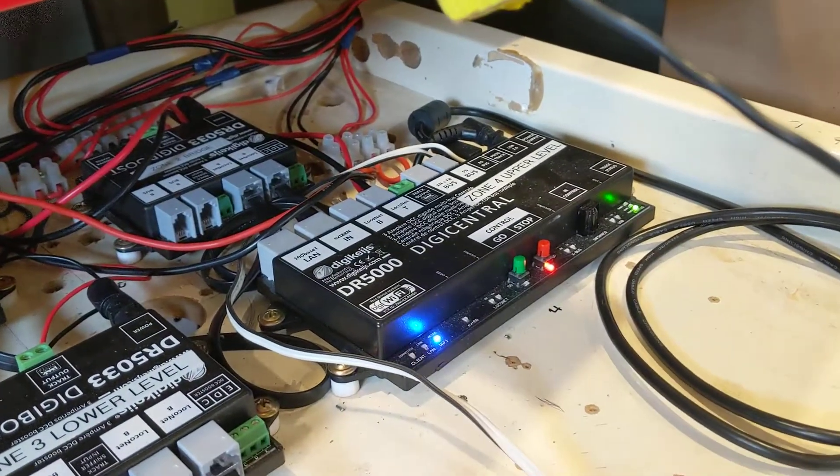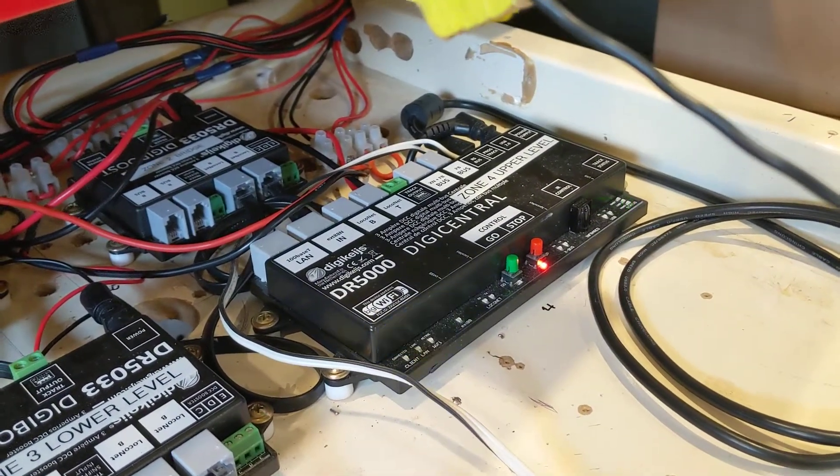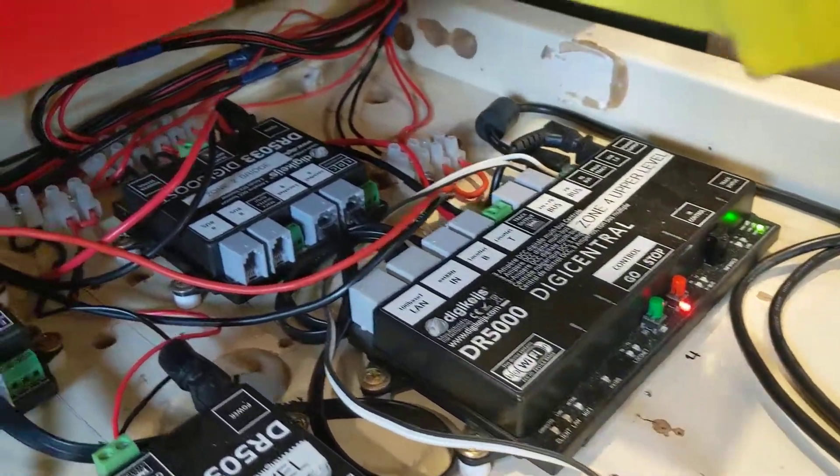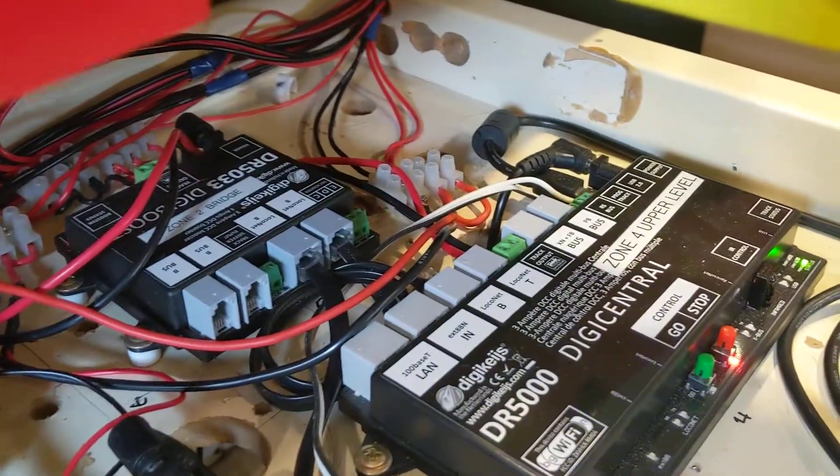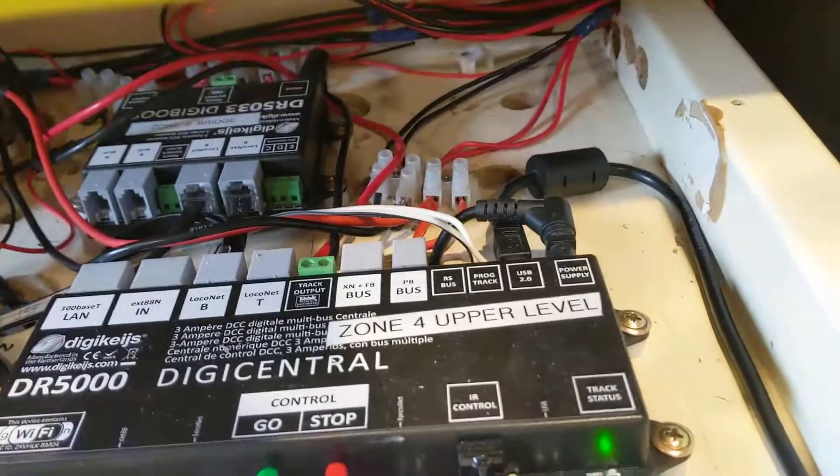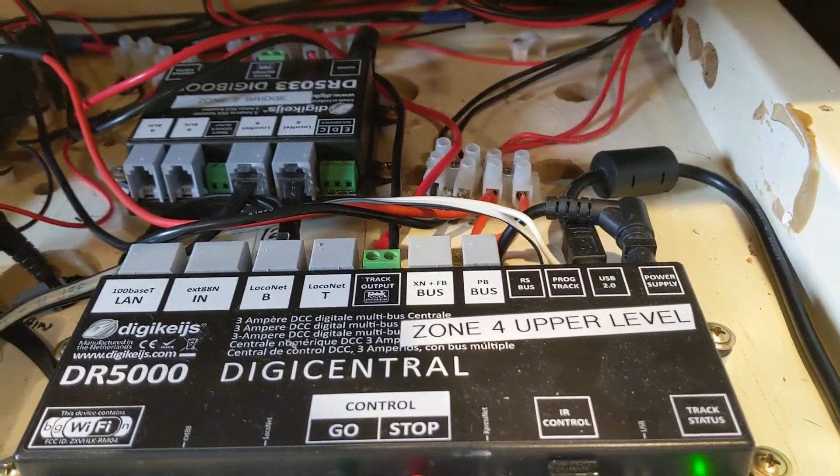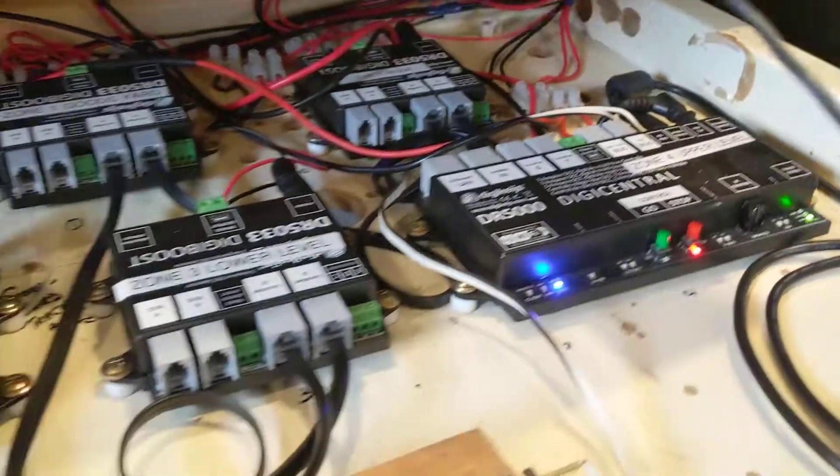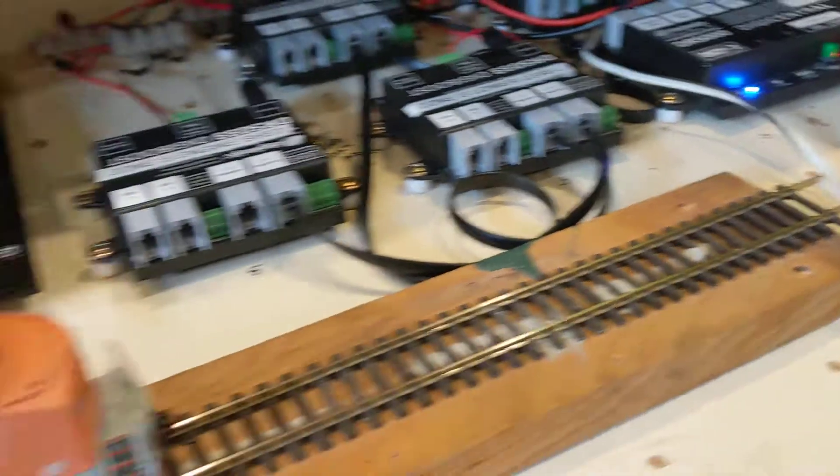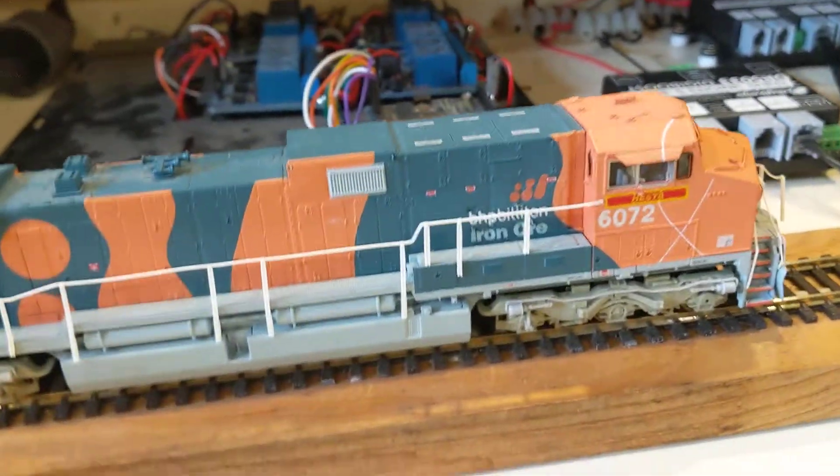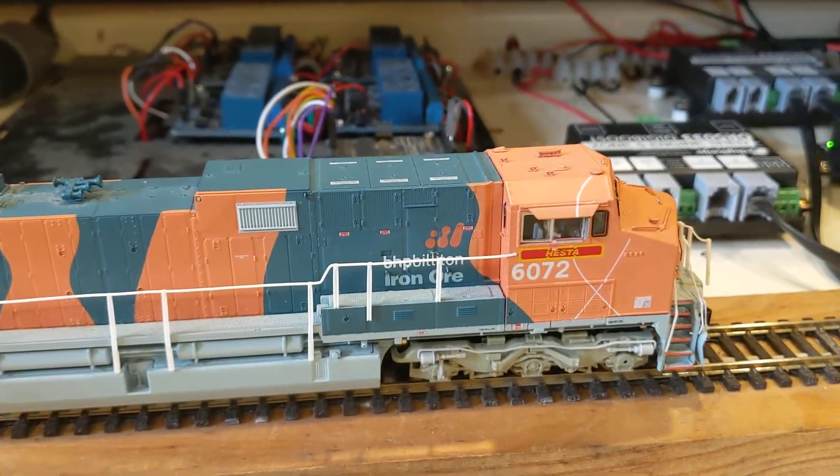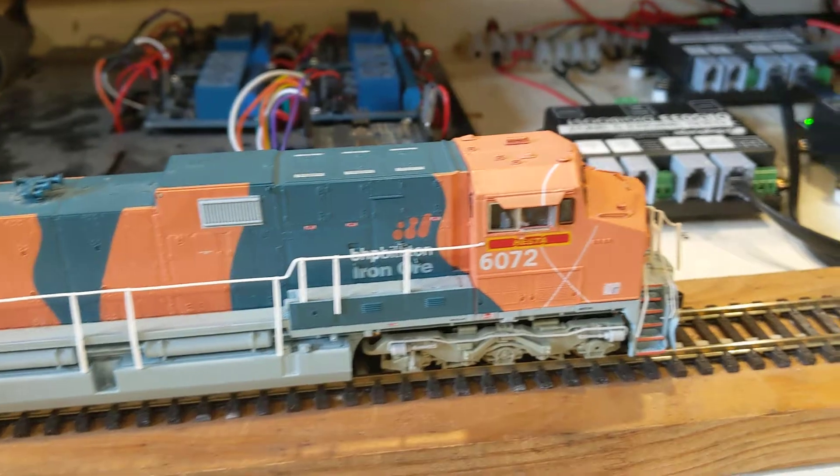Here's my DR5000 Digi Central, magnificent piece of equipment. Over in the back corner there is the programming track with the wires coming out. Here's my programming track and here's 6072 locomotive sitting on the programming track.